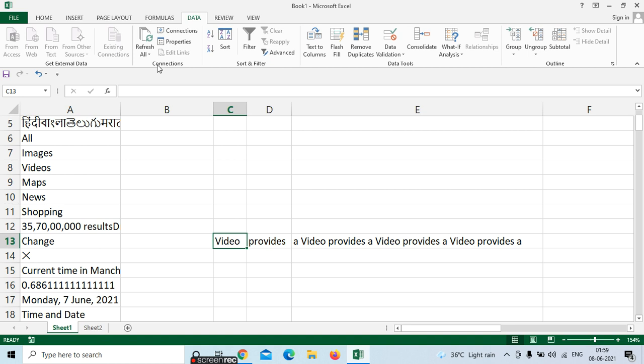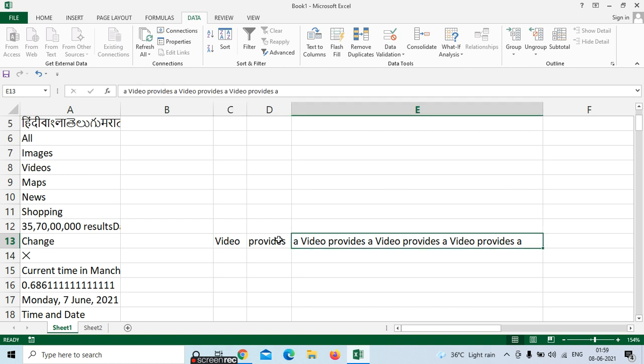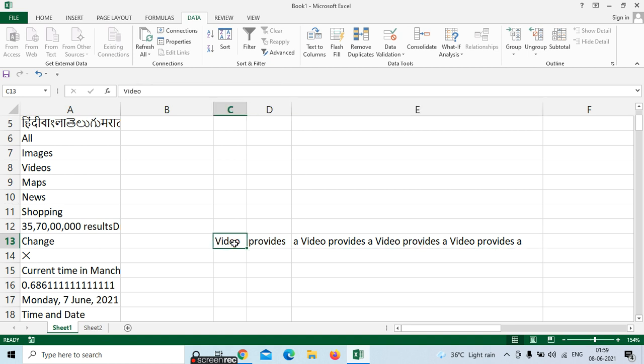We can see the same data here also. So this is nothing but importing data from Notepad or from Web into your Excel. We can do all this. And next we can see filtering.